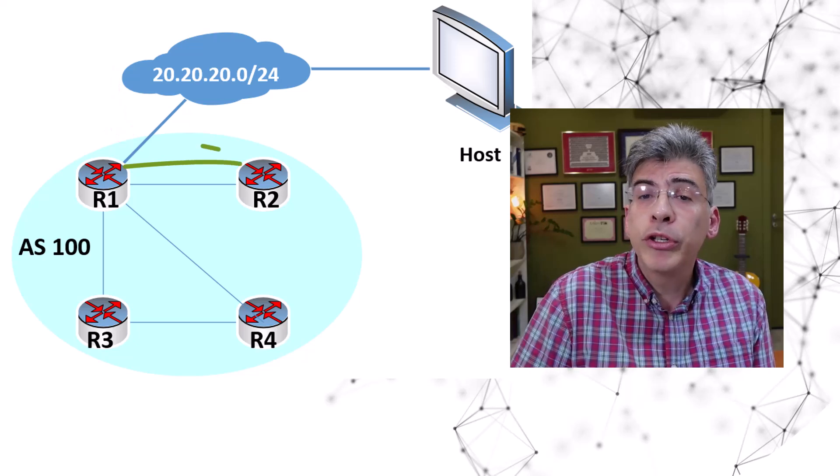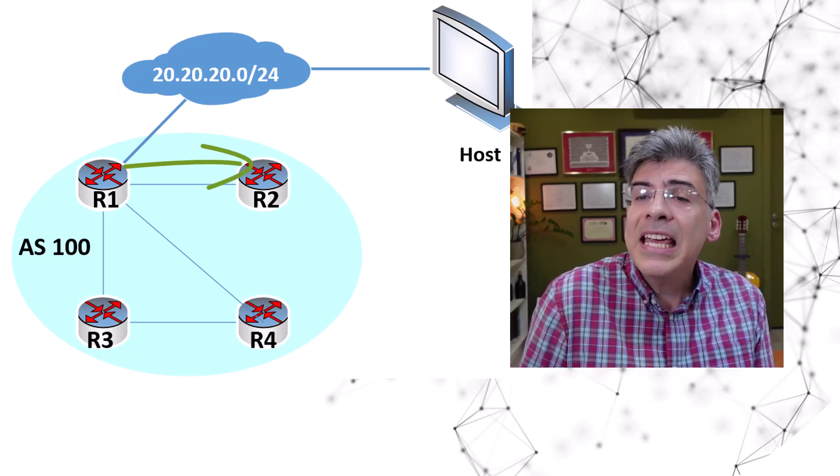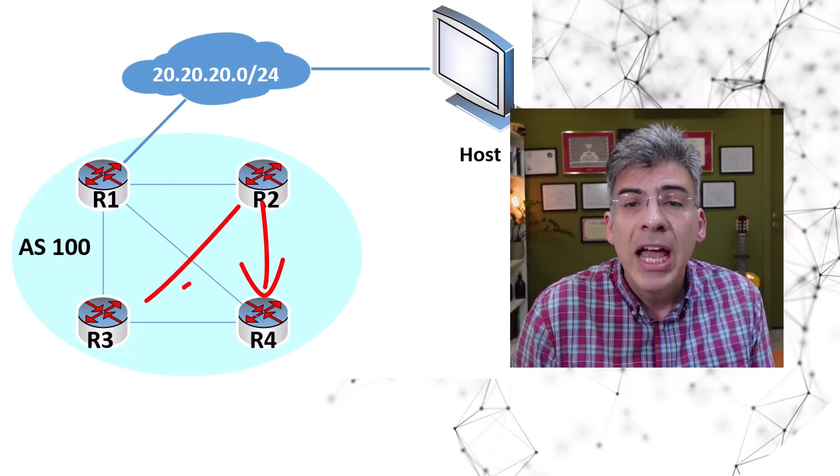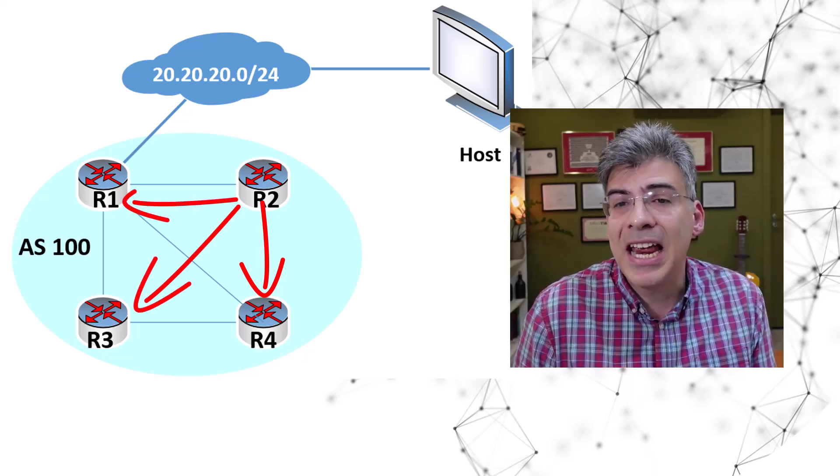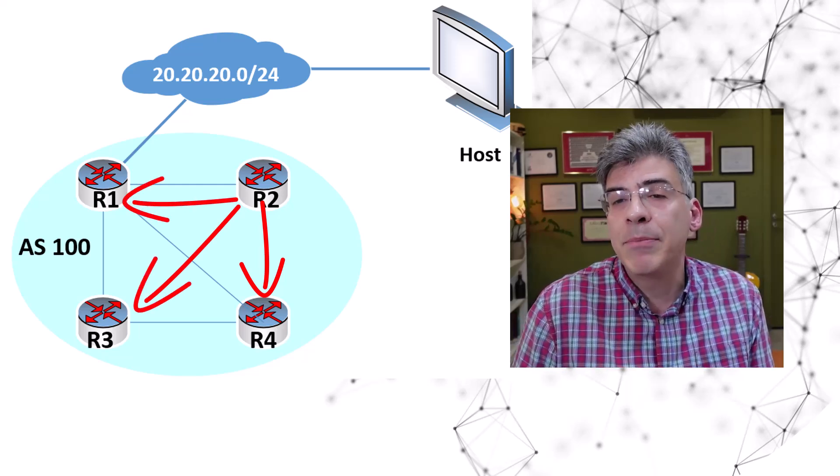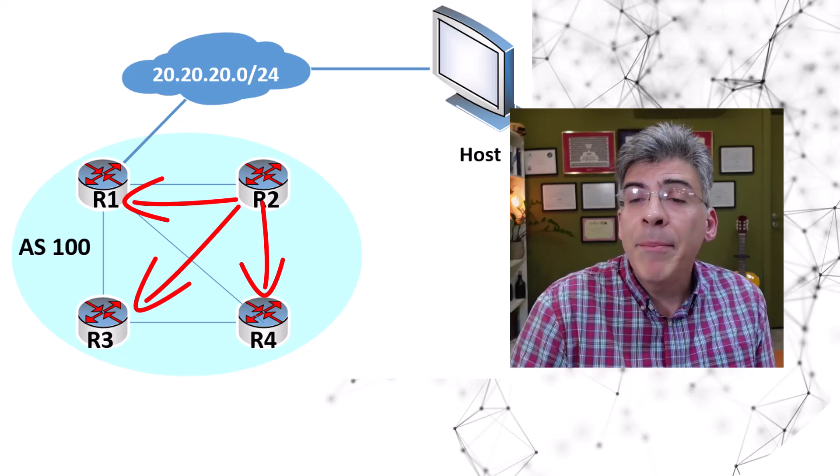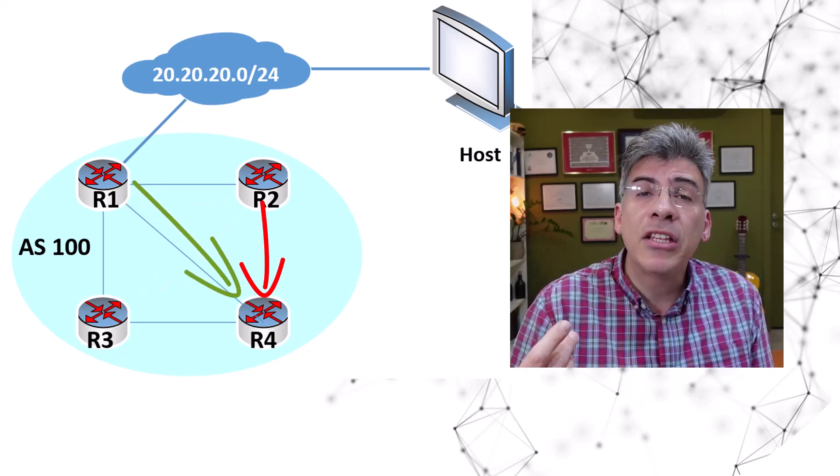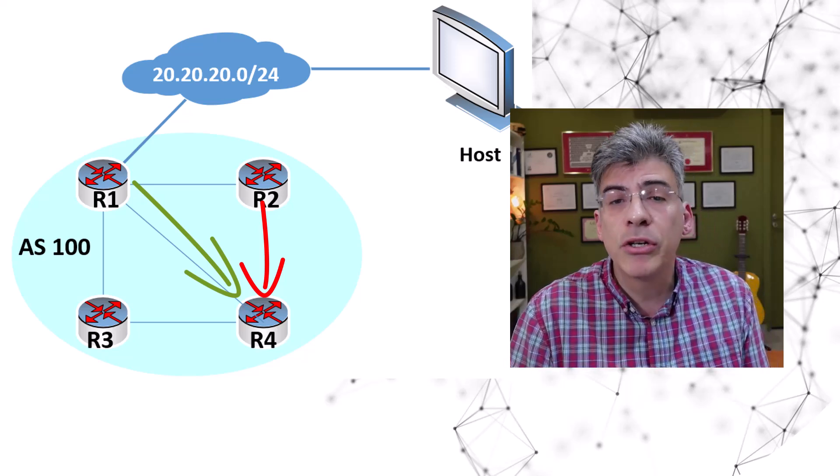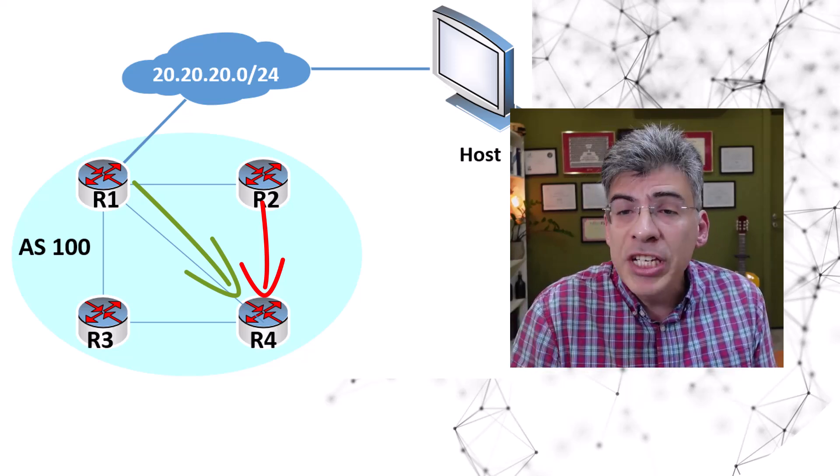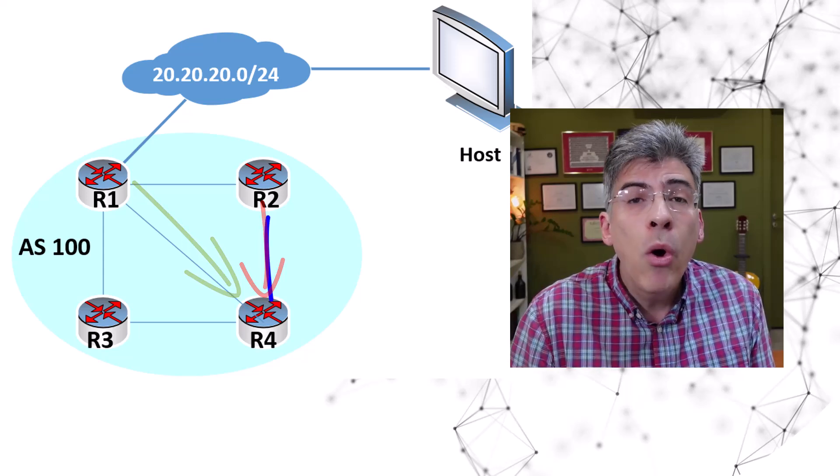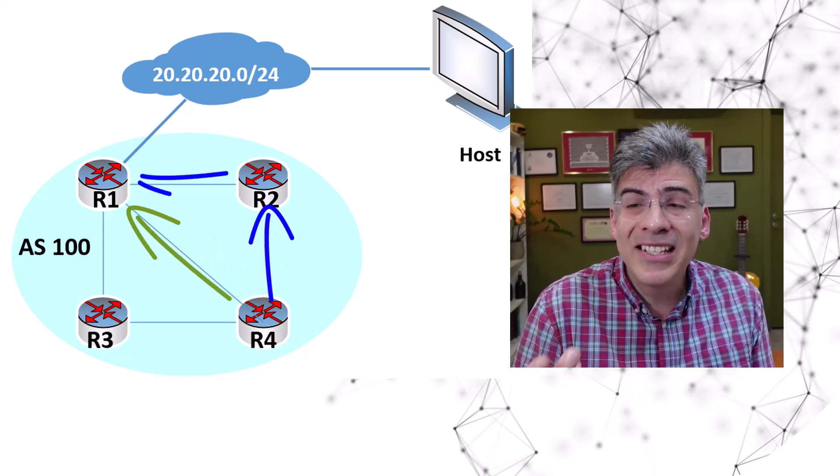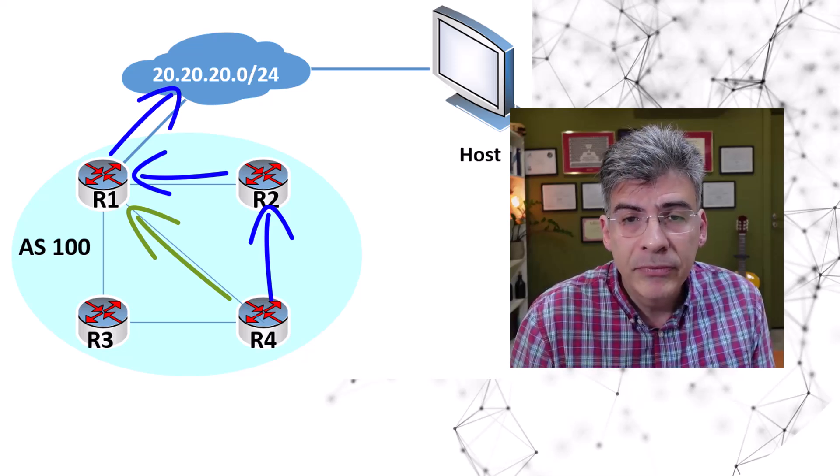So R2 learns about this network. Now let's say that R2 violates the split horizon rule and re-advertises this network to all of its iBGP peers. That means that R4 is now informed that the 20.20.20.0/24 network is reachable via either R2 or R1. The path via R2 is considered suboptimal.